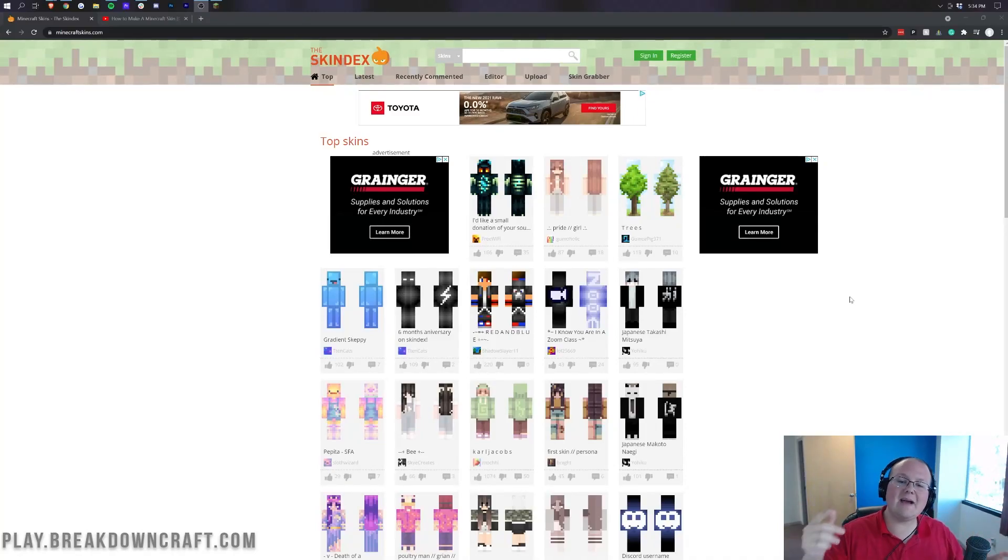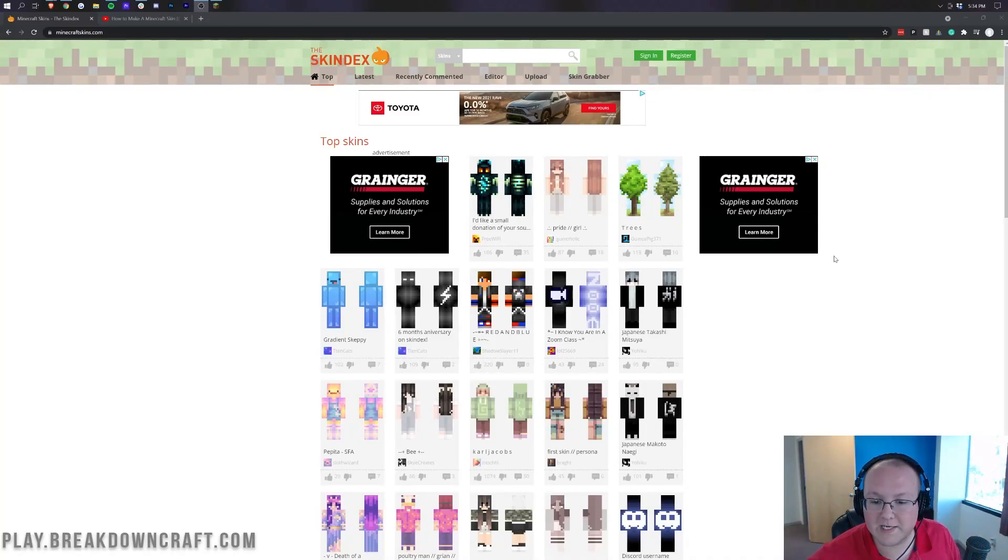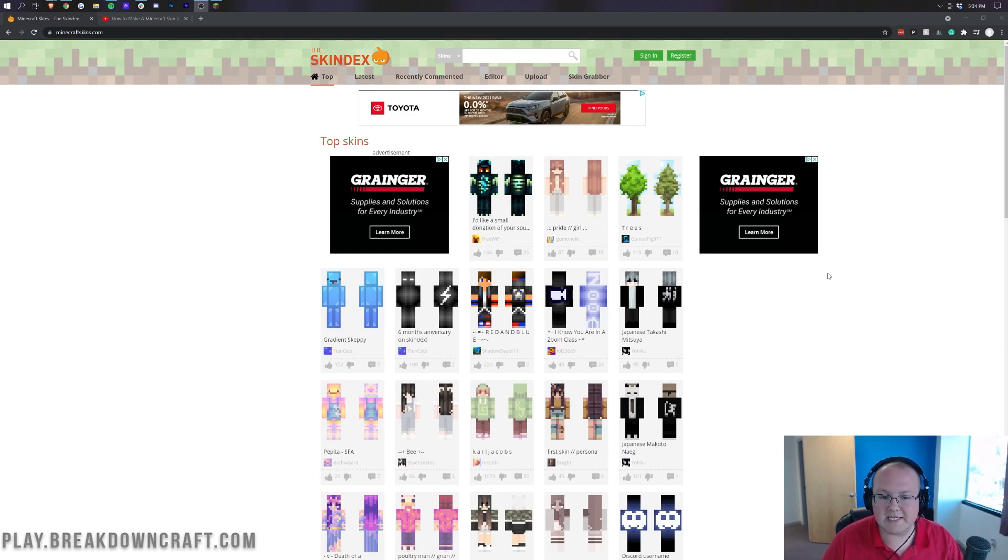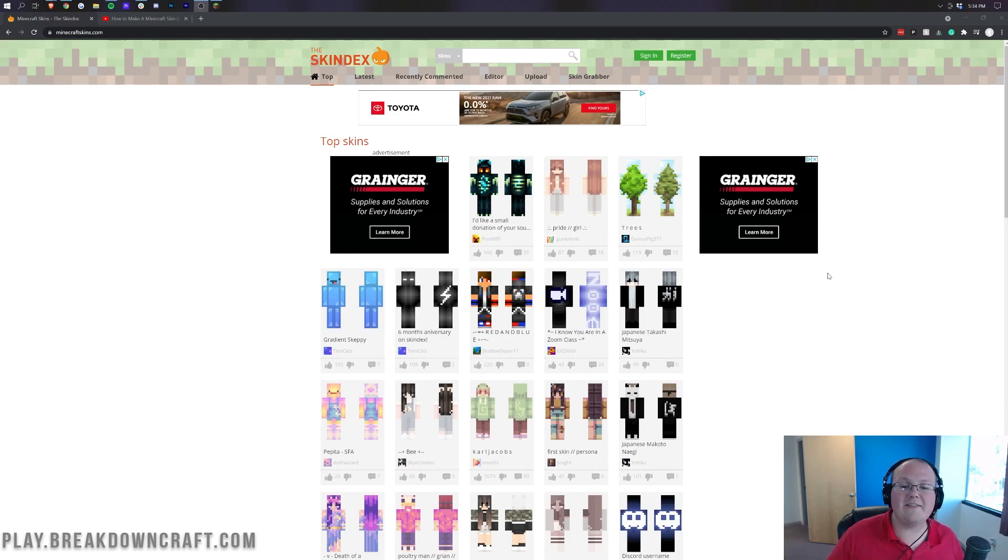Hey everyone and welcome back to The Breakdown. Today I'm going to be teaching you how to change your skin in Minecraft 1.17. We're going over every single step of changing your skin, from downloading a new skin, to installing a new skin, to setting it all up. It's all going to be covered in this video.